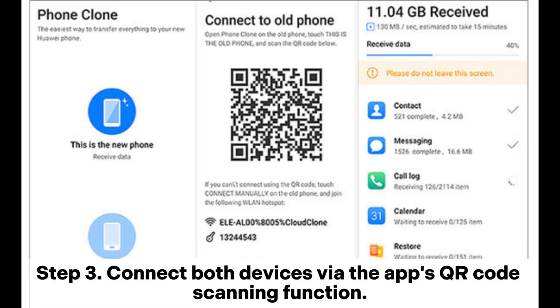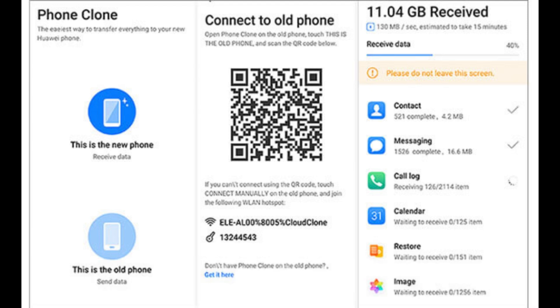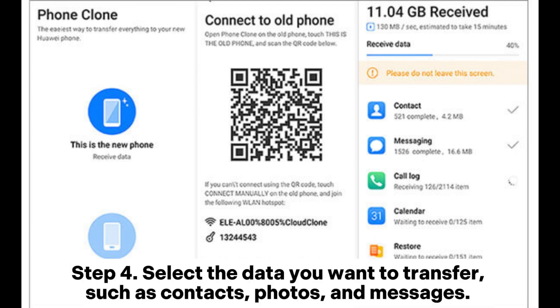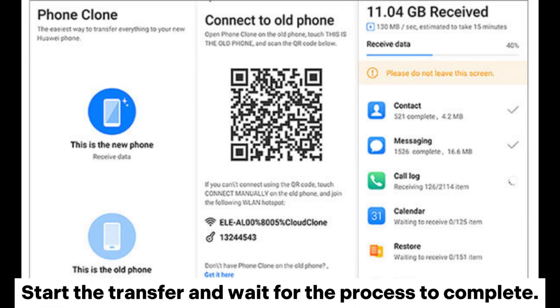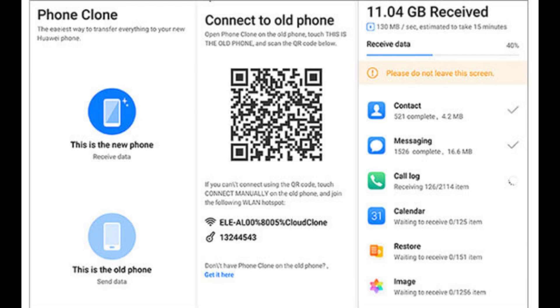Step 3: Connect both devices via the app's QR code scanning function. Step 4: Select the data you want to transfer, such as contacts, photos, and messages. Start the transfer and wait for the process to complete.